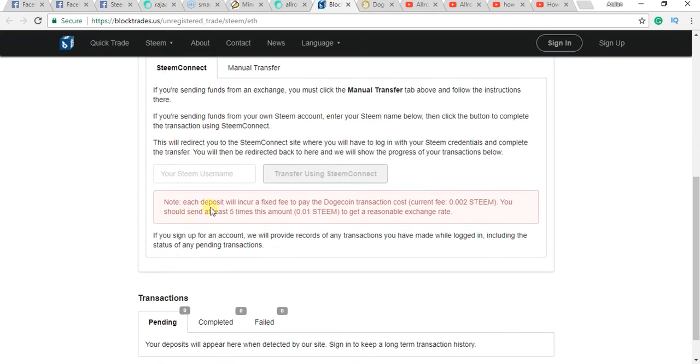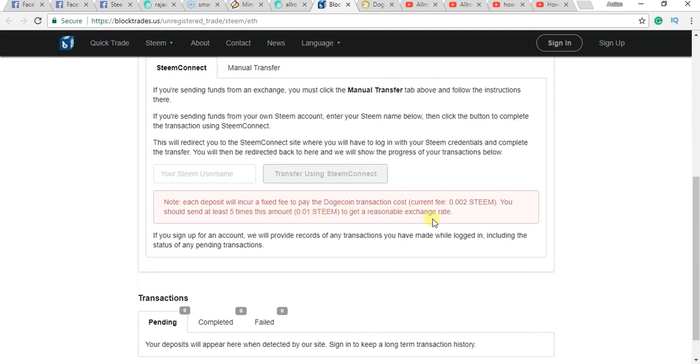Each deposit will incur a fixed fee for the weekend cost, 0.002. You should send at least five times this amount. This is some fees for exchange transaction cost.